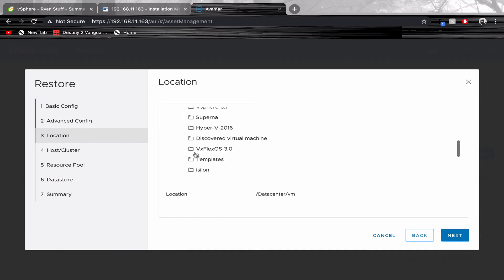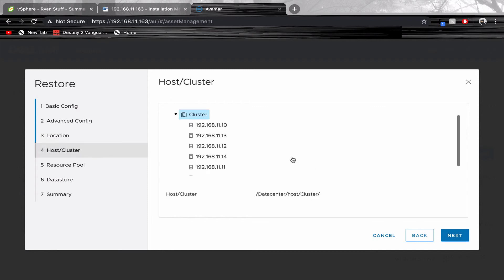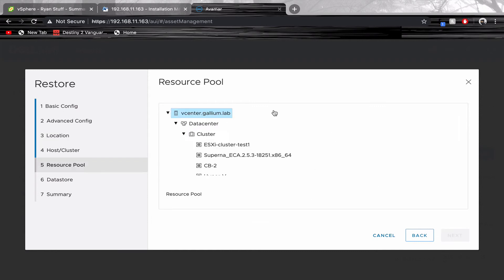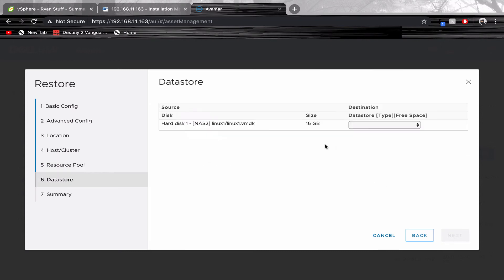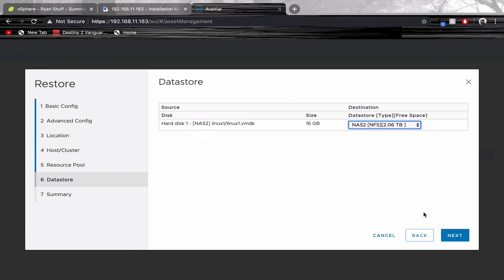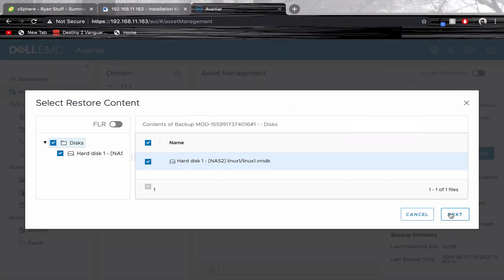Choose its location. Choose its host or cluster. Be sure to select a resource pool. Choose a data store. Review and finish.